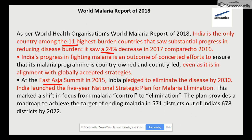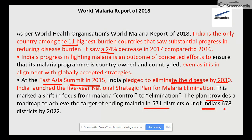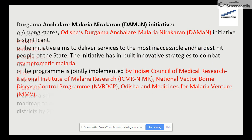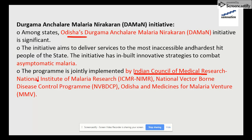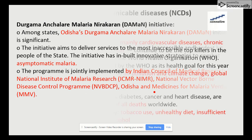The World Malaria Report 2018 draws data from 87 countries with ongoing malaria transmission. At the East Asia Summit in 2015, India pledged to eliminate this disease by 2030. The road plan also states that 571 out of India's 676 districts are targeted to eradicate malaria. This program is jointly implemented by ICMR, the National Institute of Malaria Research, NVBDCP, and Medicines for Malaria Venture.